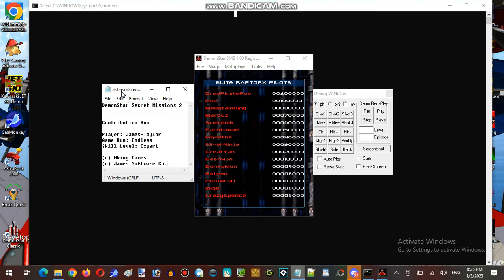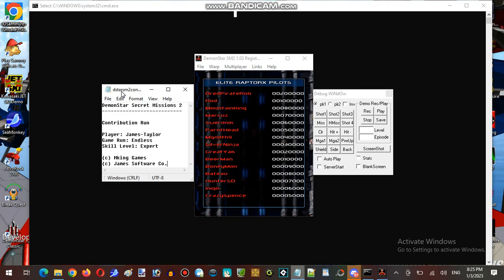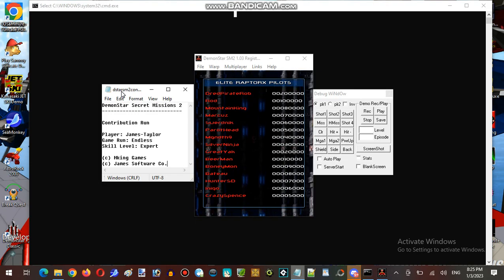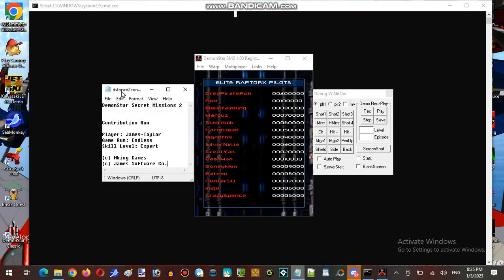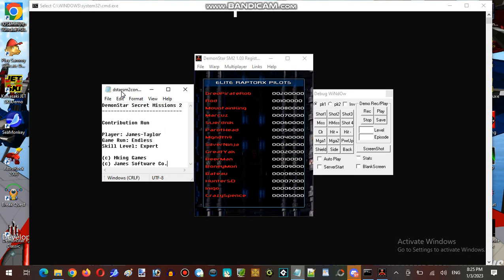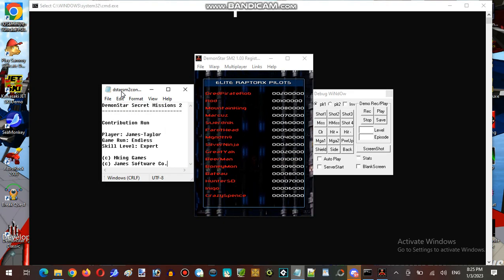You can probably tell that this is a contribution run, and I'll have to play these endless runs. It takes a while.